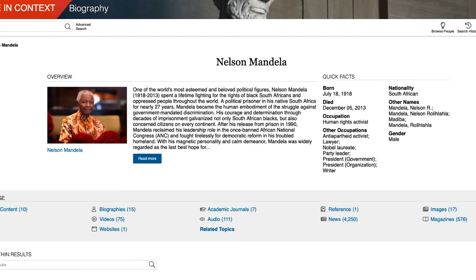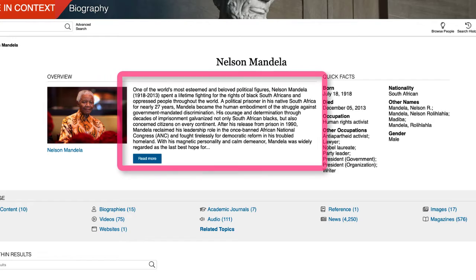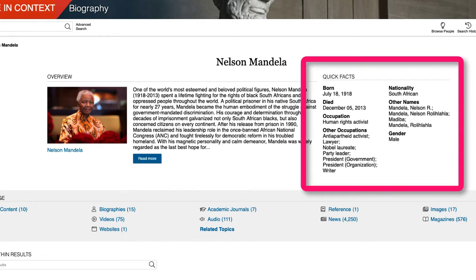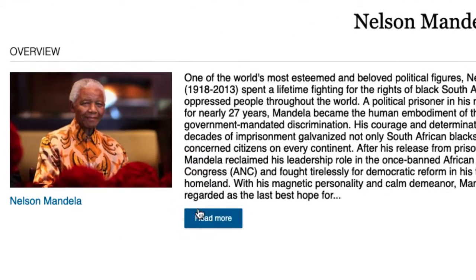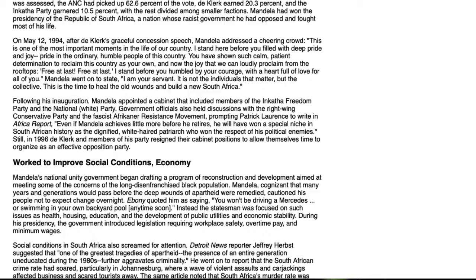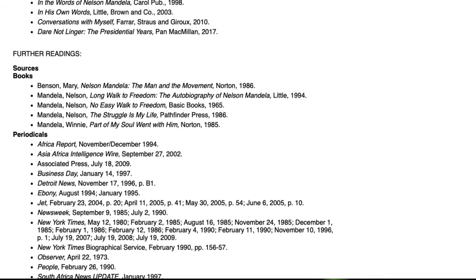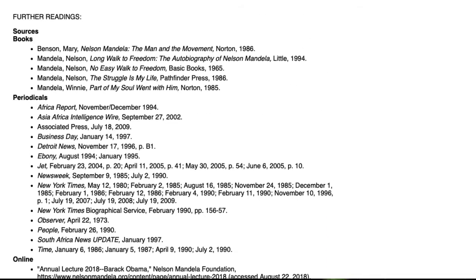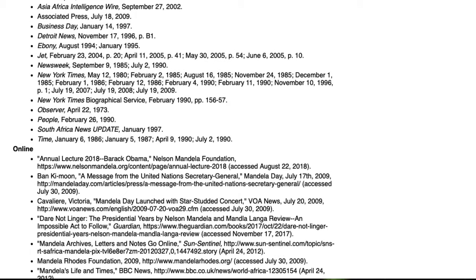The database offers extensive information on Mandela. Besides a short biographical overview, the page also shows quick facts about the person. Selecting the Read More link provides an entire article related to him. At the end of the article, other sources are provided, including books, periodicals, and online sites.